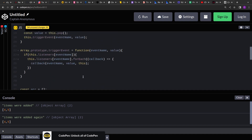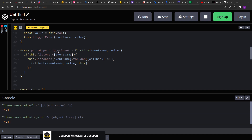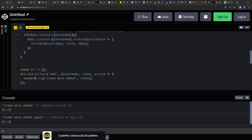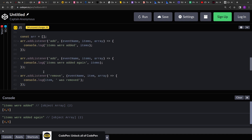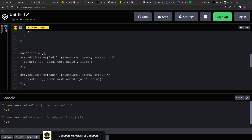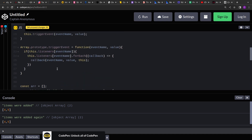You can also add a method to remove a listener — I'll leave that for you to implement as practice. I hope you learned something new. Thank you for your time.